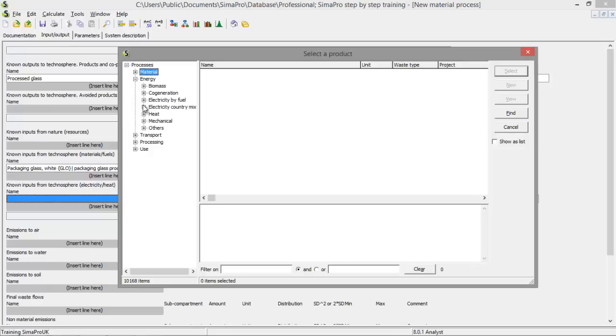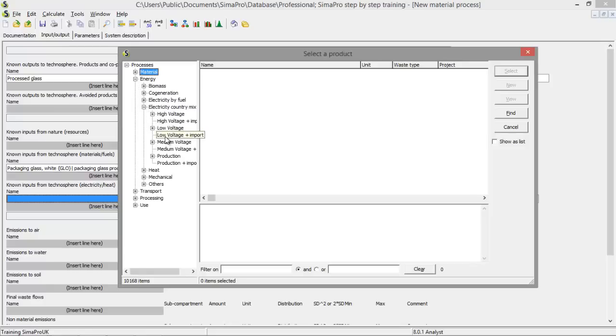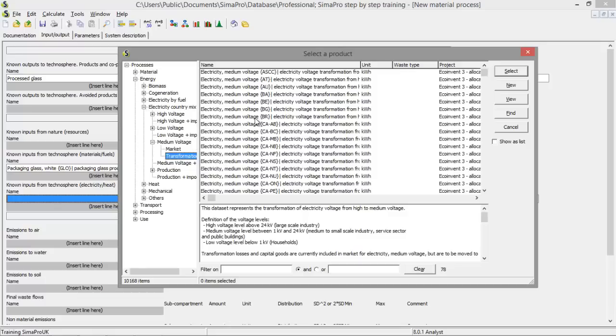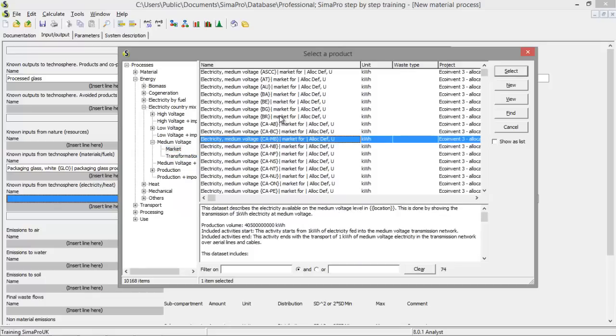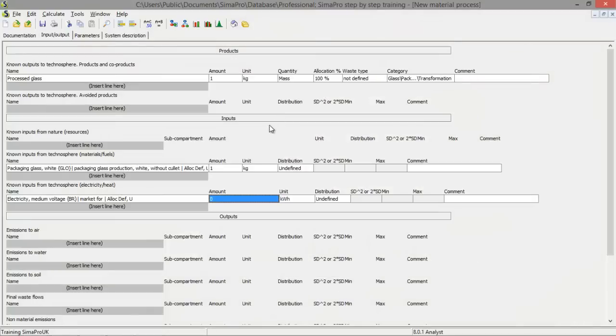Energy. Electricity by country mix. Let's say we use some medium voltage market process. And we just select one. It's just an example. And we also need, for example, one kilowatt hour per kilogram of processed glass.